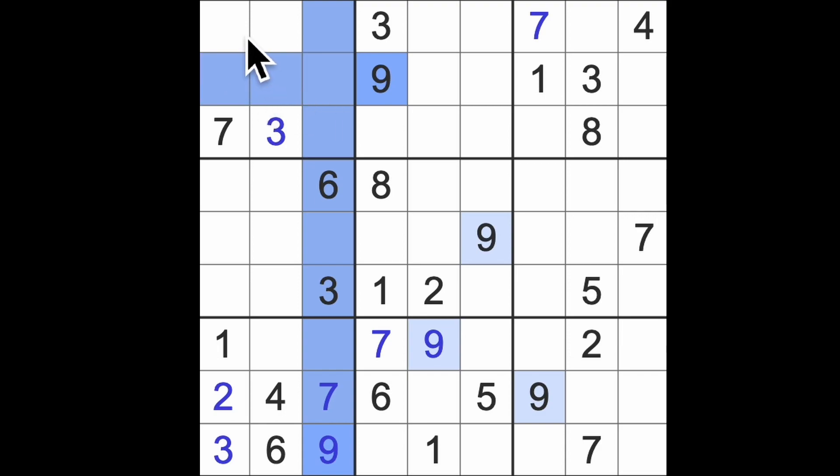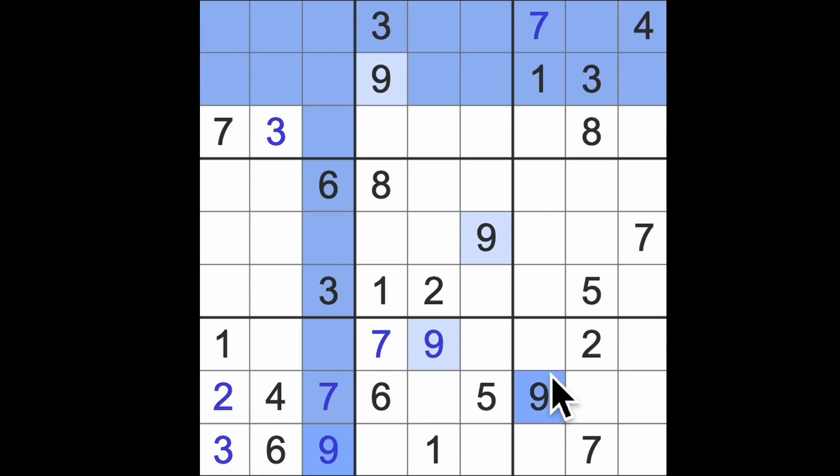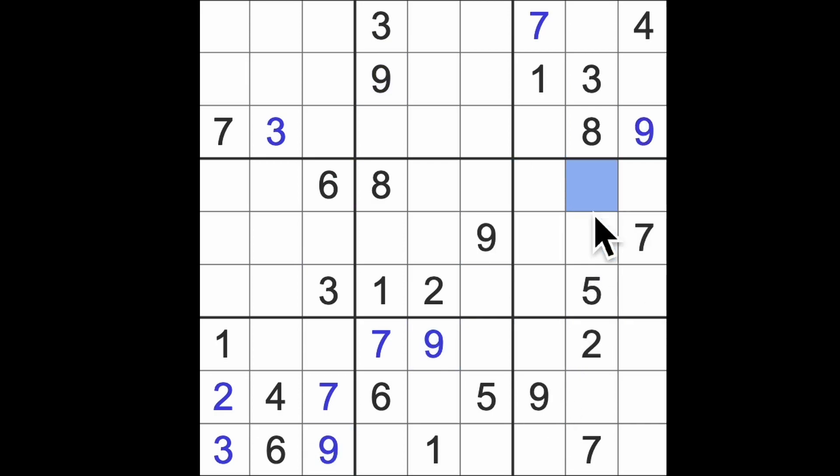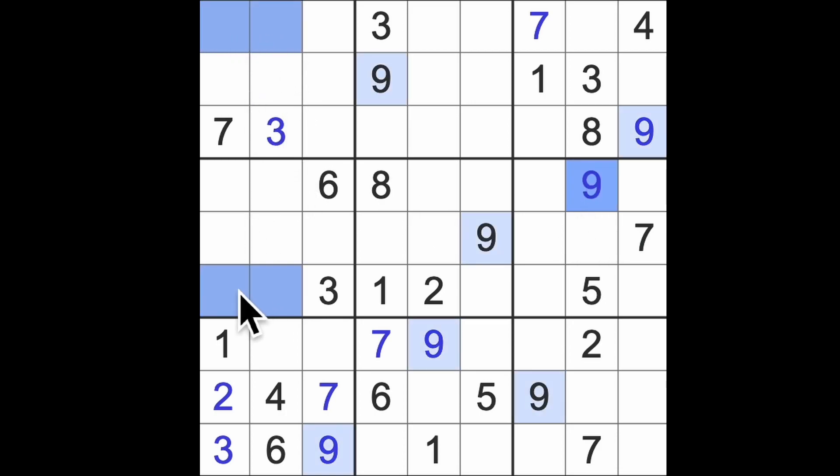Nines block up here, that means nine in those two squares. Nine across, nine across and nine up will give me a nine there. Nine down, nine up, nine across there, there's a nine we can place. So that's it because nines are going to look like that.